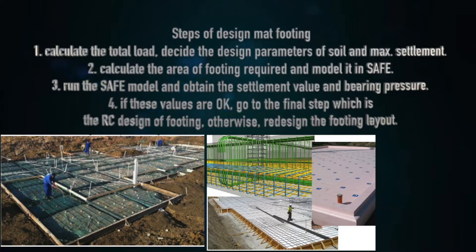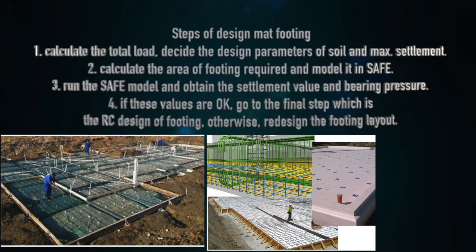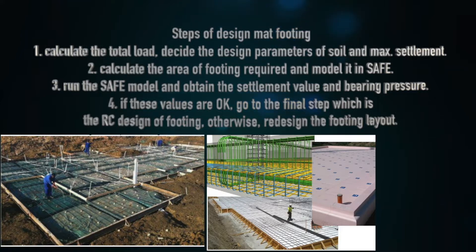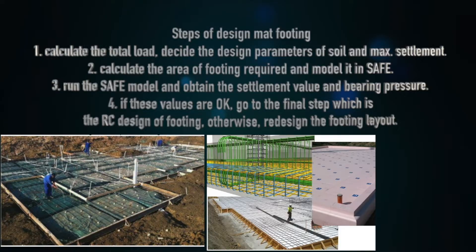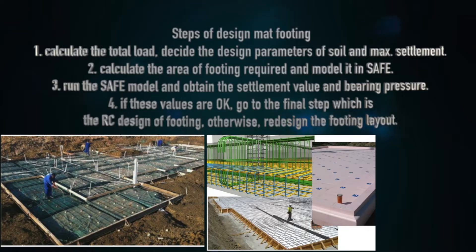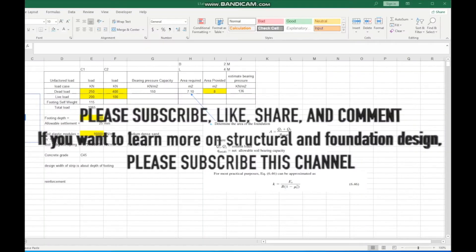The steps of designing footing are shown. First, we should calculate the total load, decide the design parameters of soil and max settlement. Step 2: calculate the area of footing required and model it in safe. Step 3: run the safe model and obtain the settlement value and bearing pressure. If these values are okay, go to the final step, which is the RC design of footing. Otherwise, redesign the footing layout.